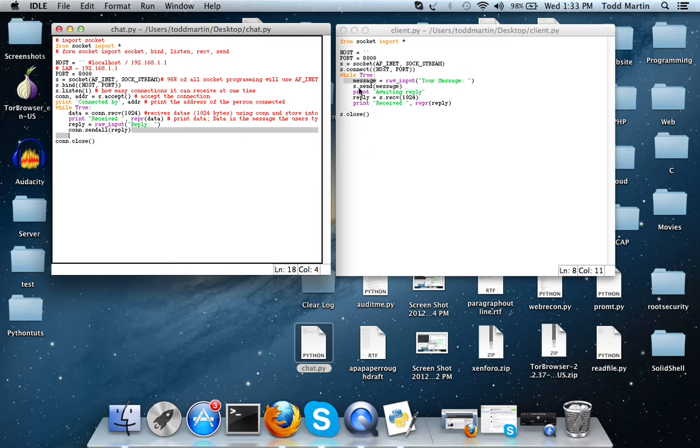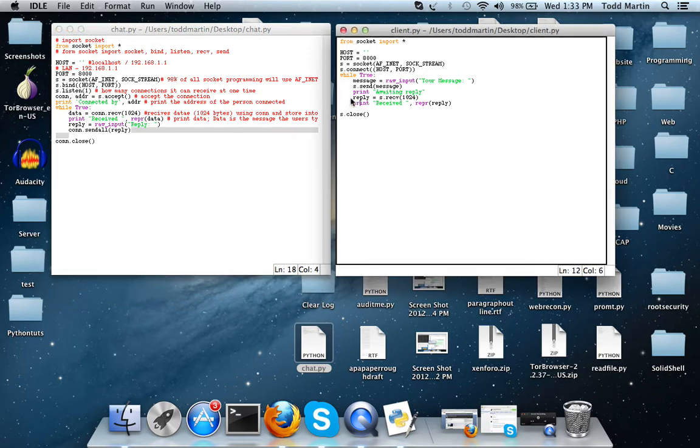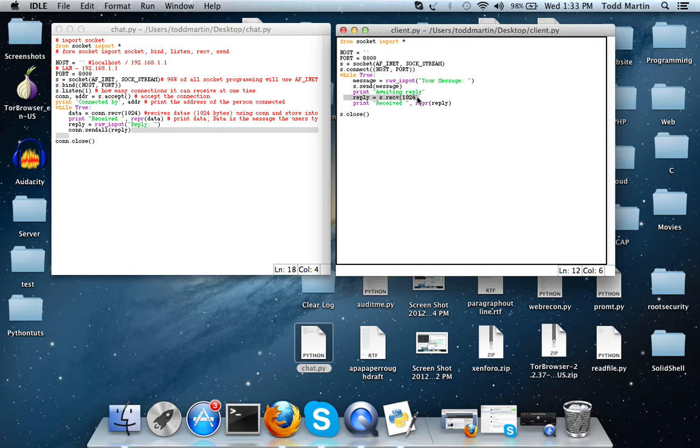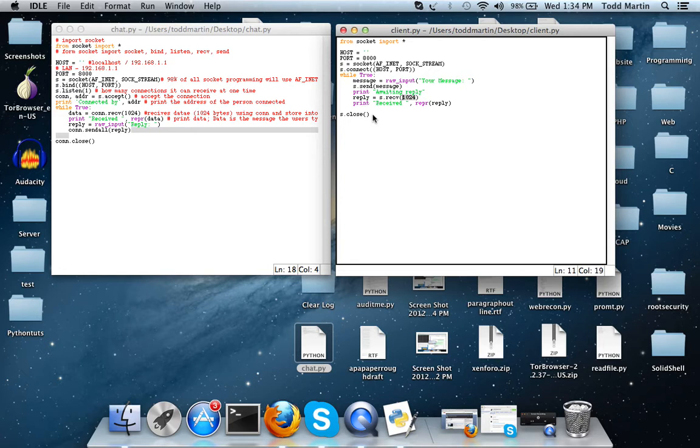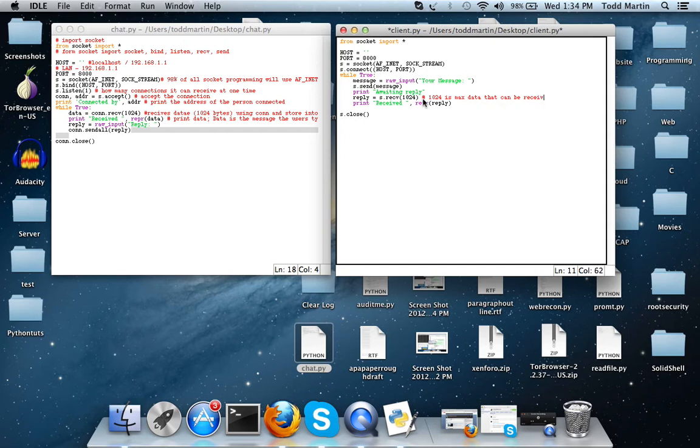And the client over here receives it and then prints it's been received and print the data that was received, or in this case variable reply. It's going to be receiving 1024 bits of data or it can, you don't have to send that amount but that's like the maximum threshold. So we'll add that right there, 1024 is max data that can be received.